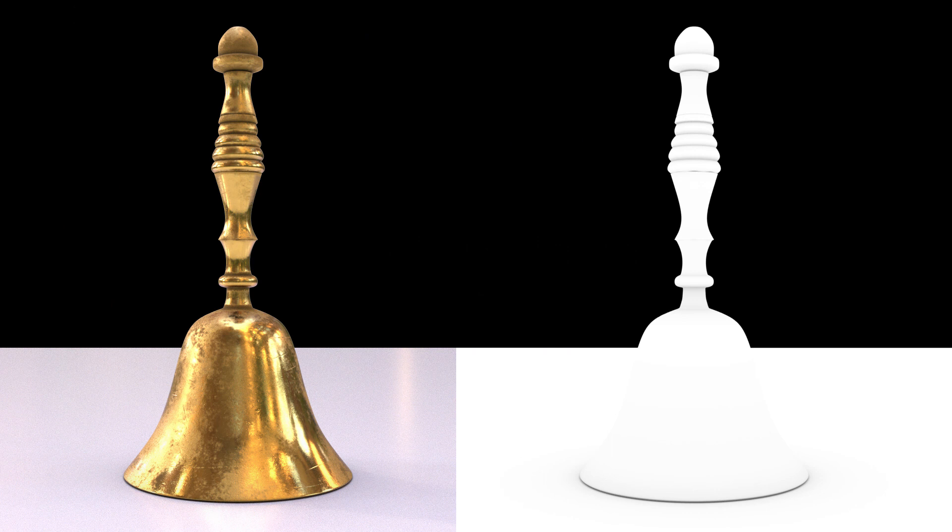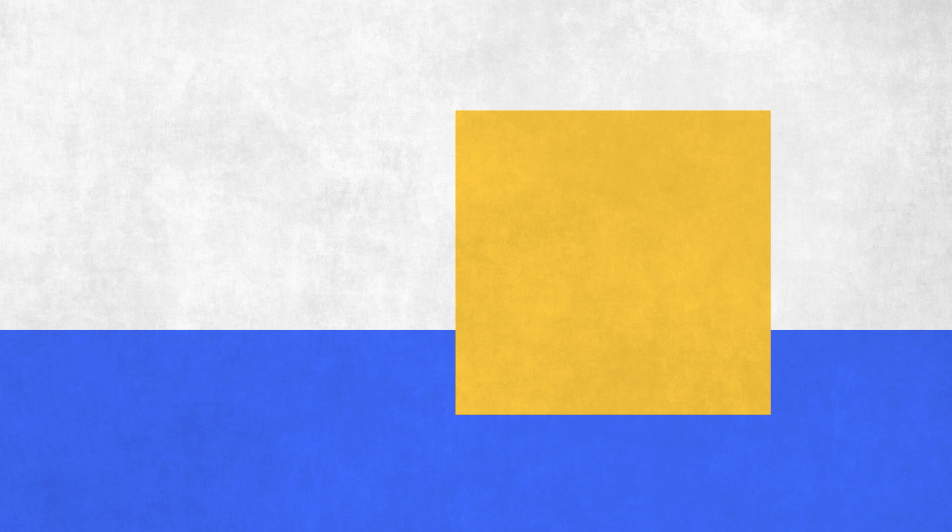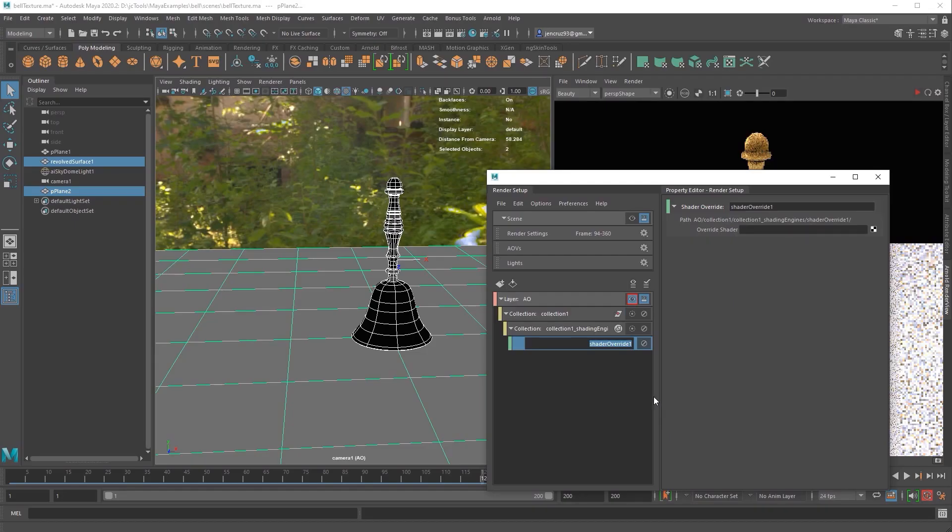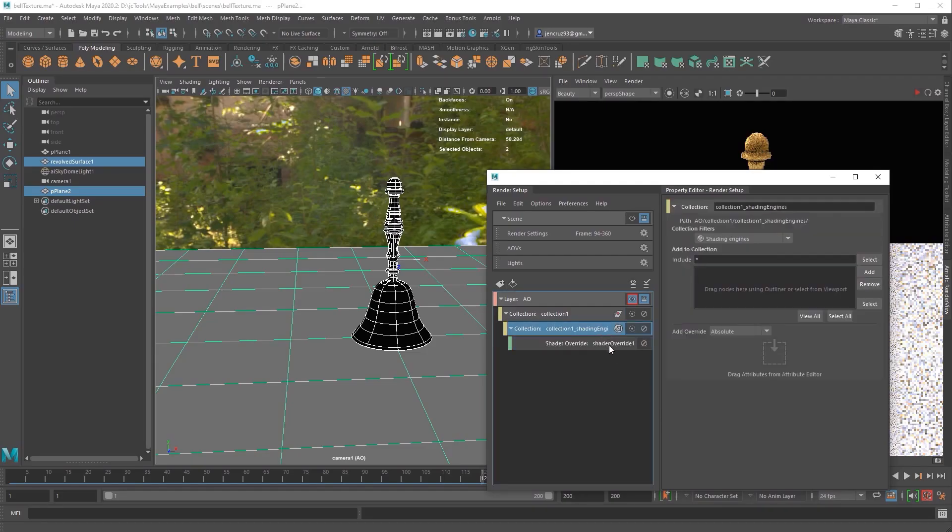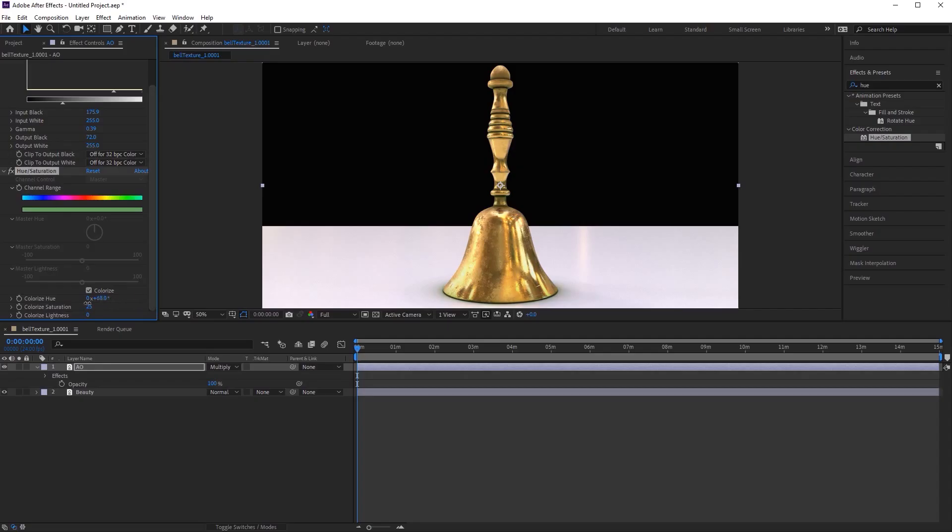In this video we're going to go over ambient occlusion. We're going to discuss what it is, how it's calculated, how to create render layers, how to use it inside of Maya using Arnold Renderer, and how to composite it using After Effects.